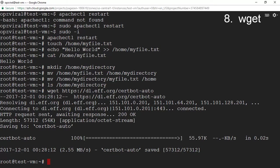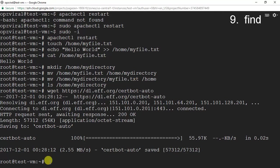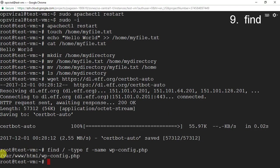The next command is the find command, used to search for files or directories. I'm going to run 'find / -type f -name wp-config.php'. If you're a WordPress user, you're familiar with the wp-config.php file, which is what we're looking for in this example. You can see our wp-config.php file is located in /var/www/html, which is good to know.